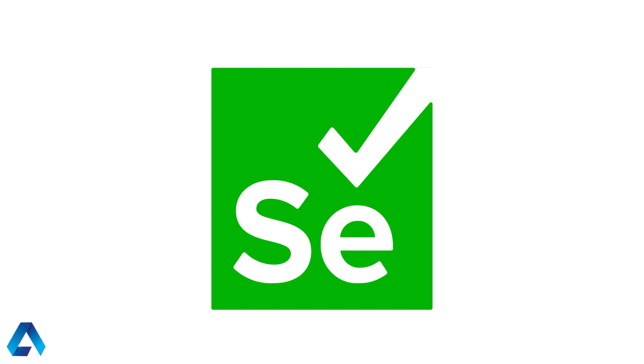Today I'm going to talk to you guys about a very important topic which has to do with how to manage browser drivers within Selenium.